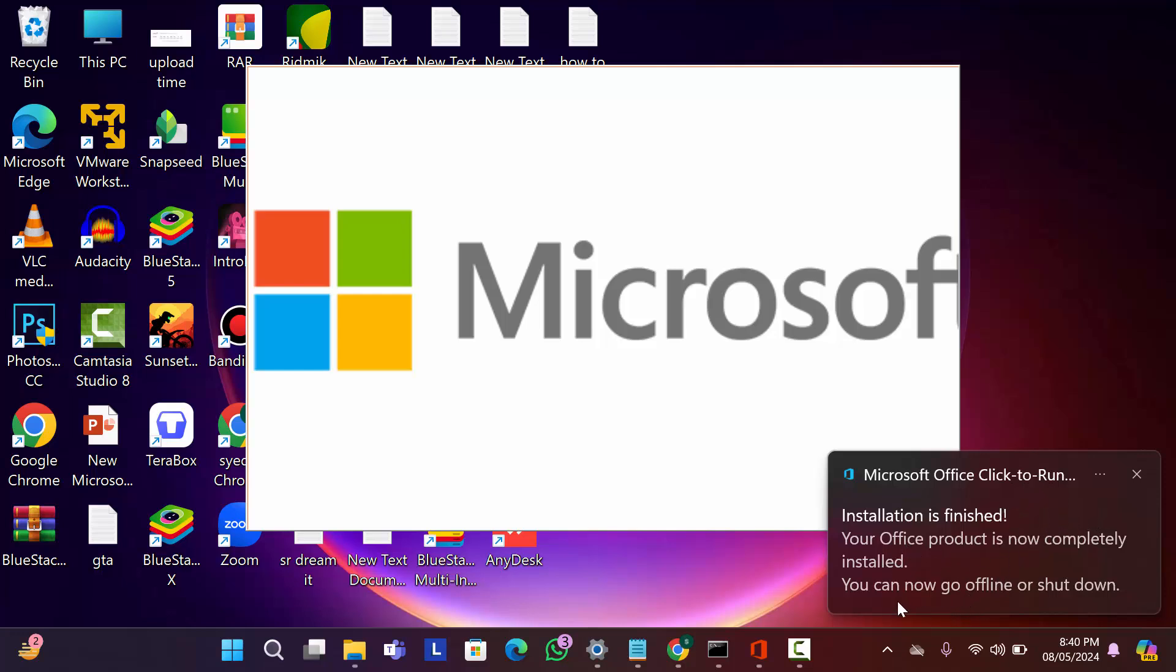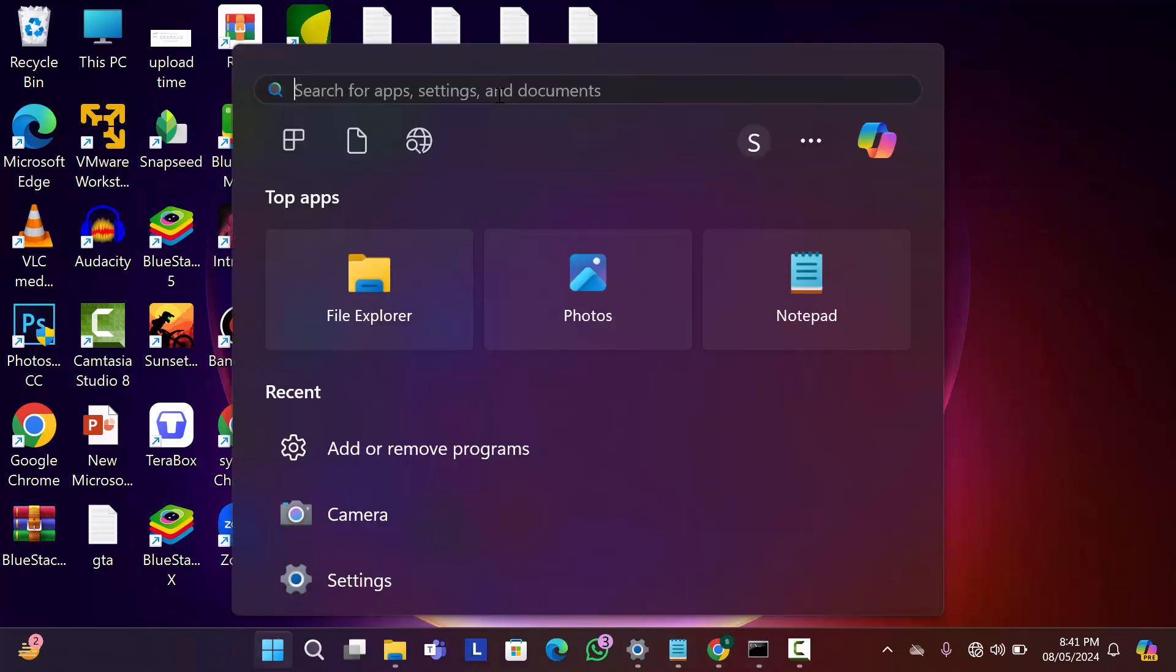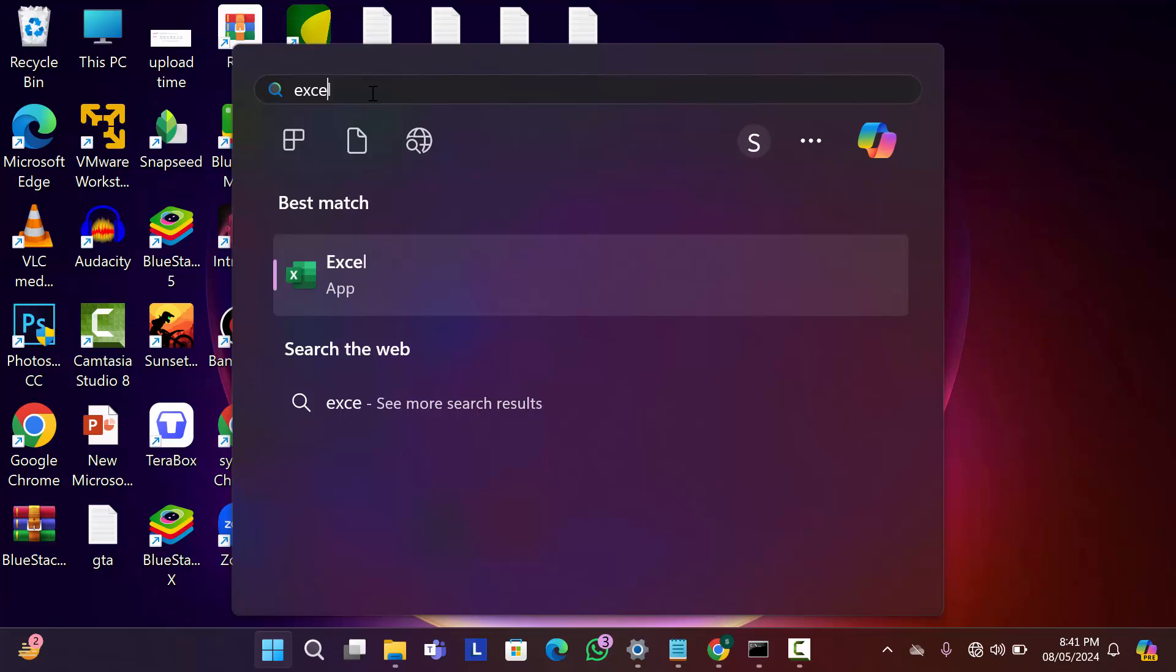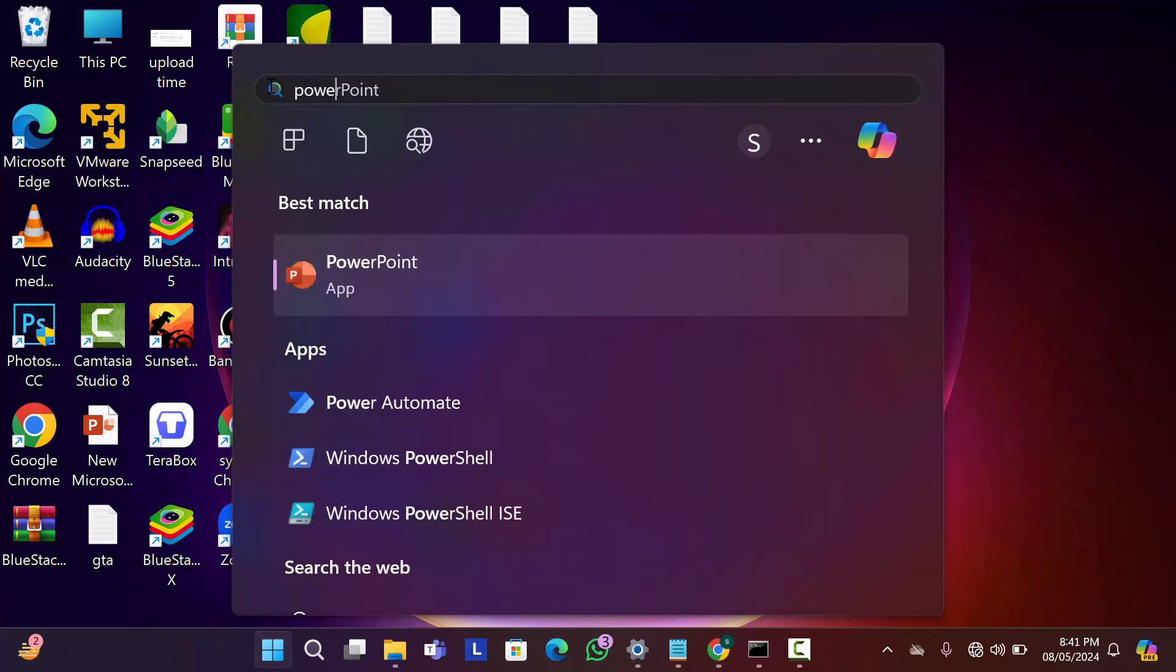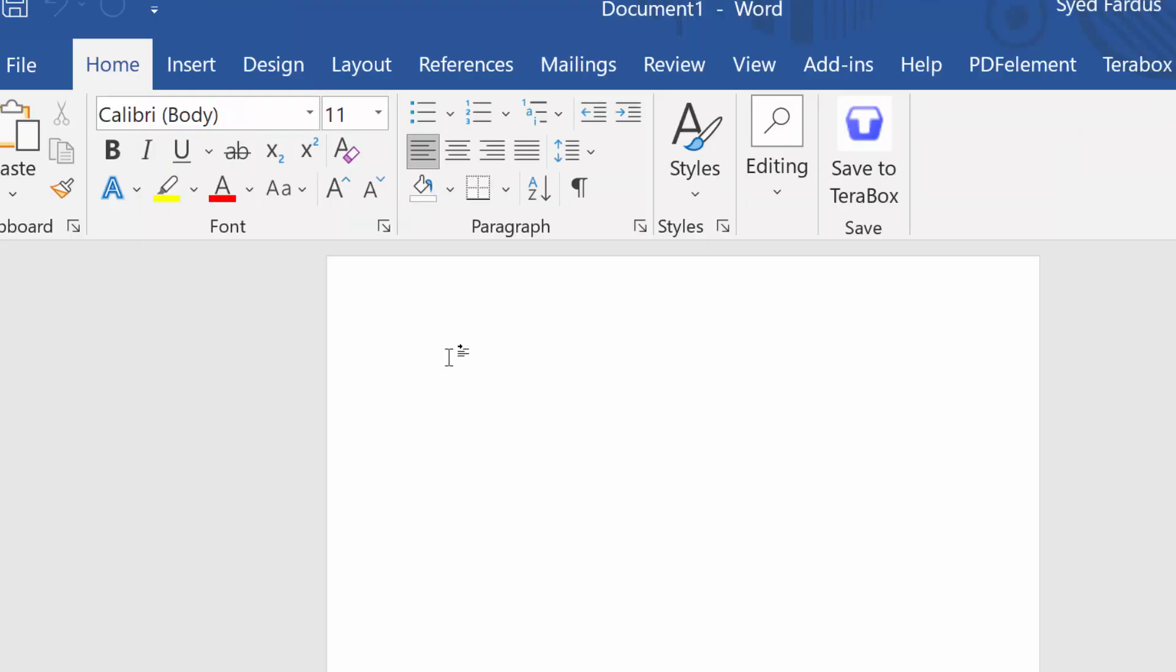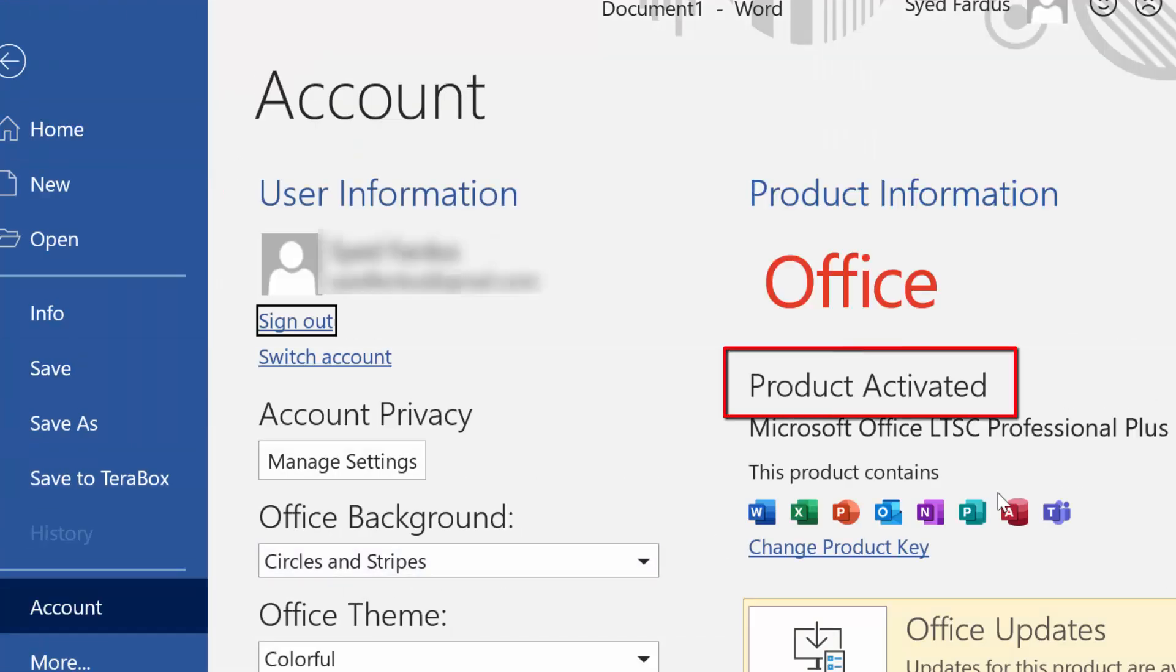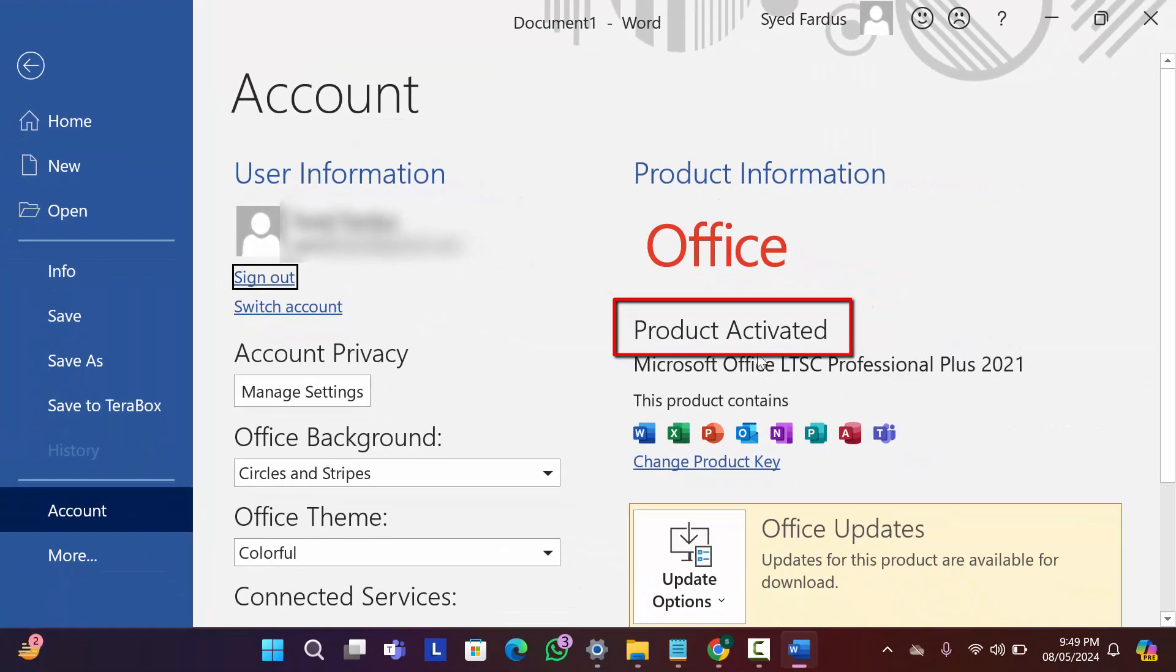So close this tab. Now if I search here Word, you can see here is the Word application. If I search here Excel, also you can see here is Excel. So now let's see is our office activated or not. As you can see I can write here anything. If I go to our account, as you can see our product is activated. So friends I hope this video is very helpful for you.